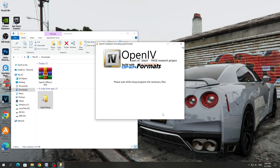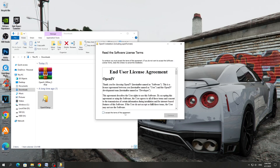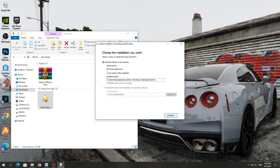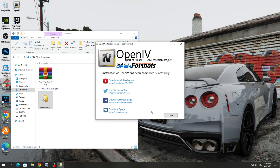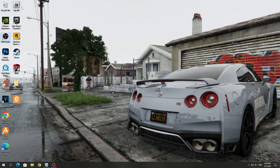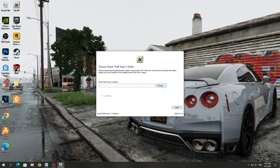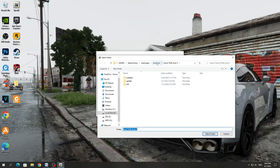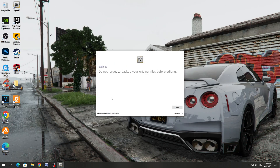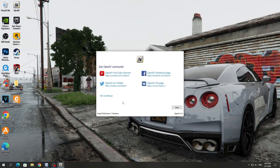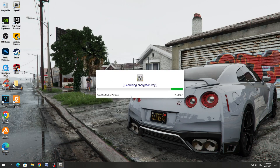Select the language. The installation path does not need to be changed. Accept the terms of the program and install it. Next, launch the shortcut on the desktop. Select Windows. Specify the path to the GTA 5 game folder and click Continue. After that, the program starts.